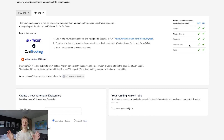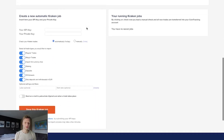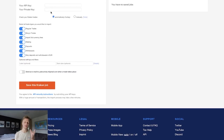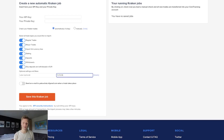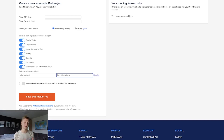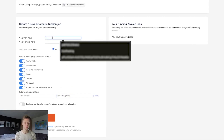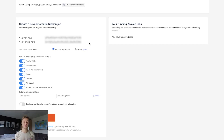We always recommend choosing the API because it automatically updates your account with the most recent portfolio data. Scrolling down, you'll see the API key and private key fields, plus options to turn individual data types on or off. Below that is a start date option — useful if you previously uploaded a CSV and want the API to begin from a specific date to avoid overlap. We'll paste in our API key and secret, then save the Kraken job.